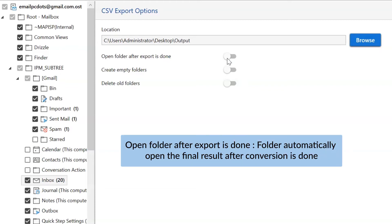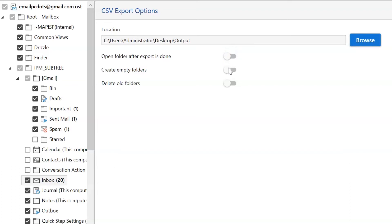The first is open folders after export is done. If you enable this feature, then the target folder where the output file is saved gets automatically opened after the conversion.